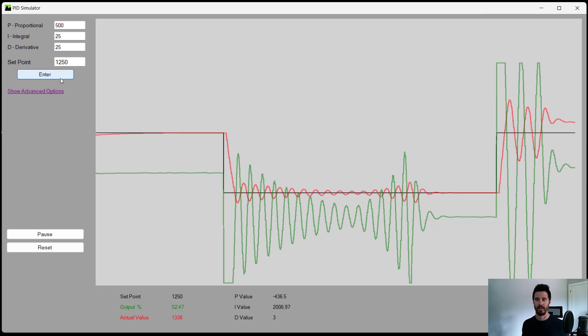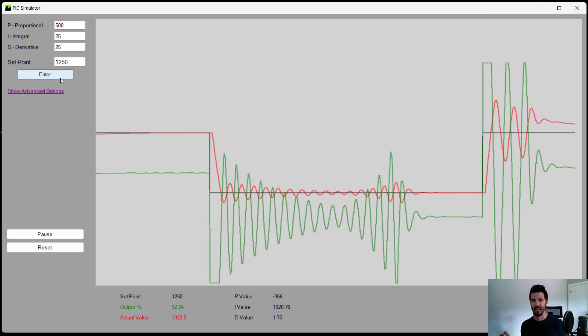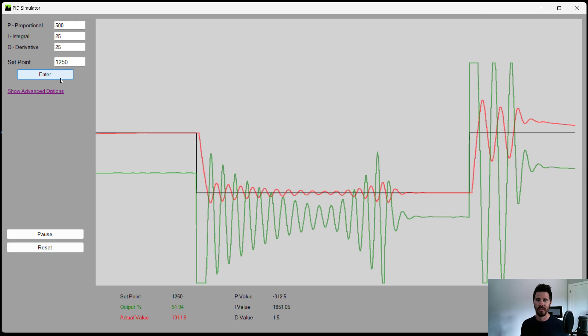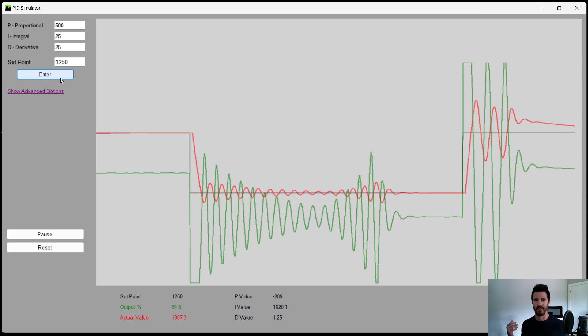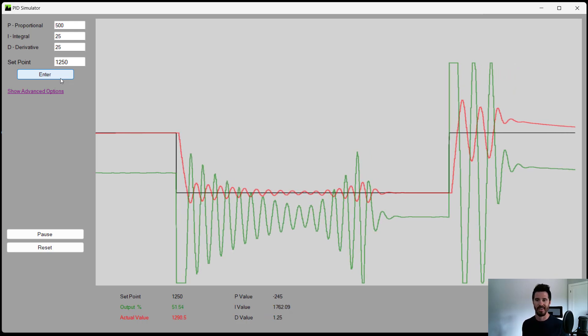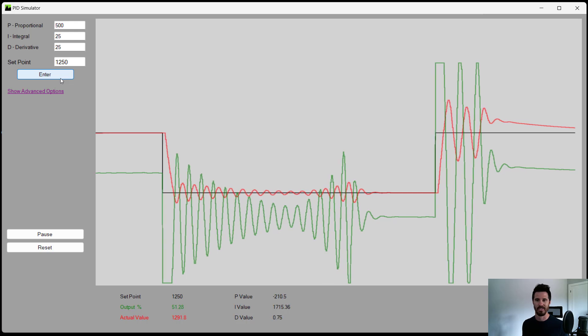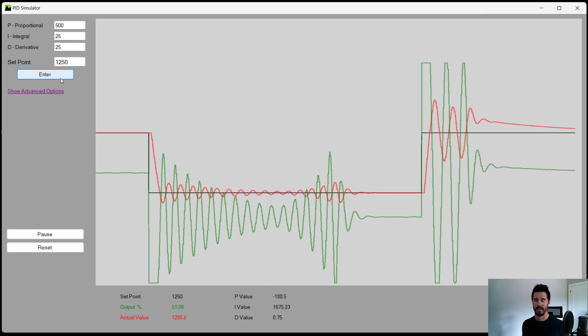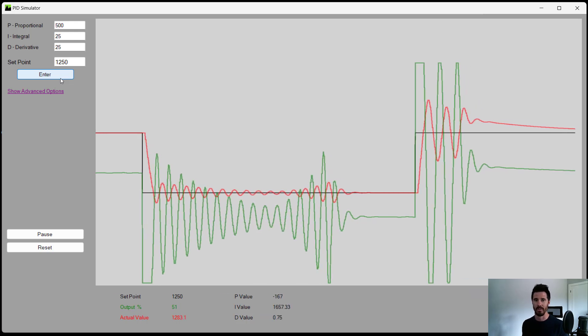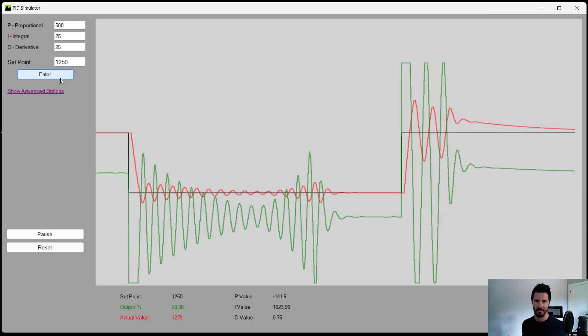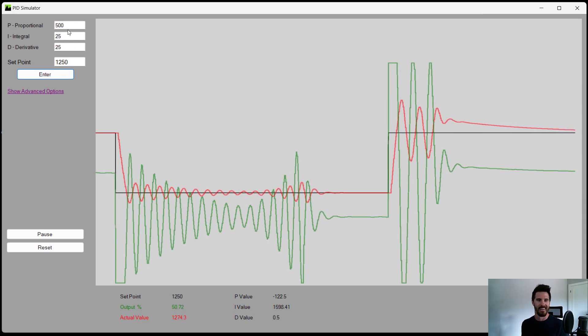If you guys want videos on what is a PID controller or how to tune one, check out the other videos on our channel. They go in depth and they're fantastic resources. Anybody can be able to tune a PID controller after watching them.